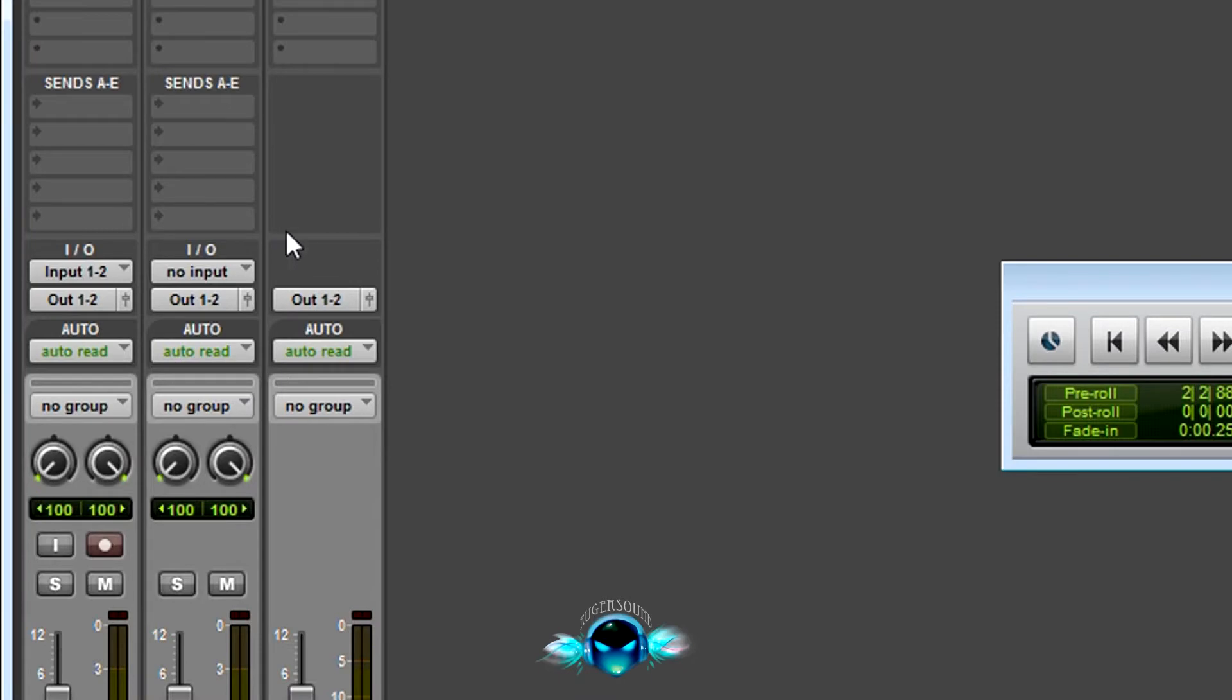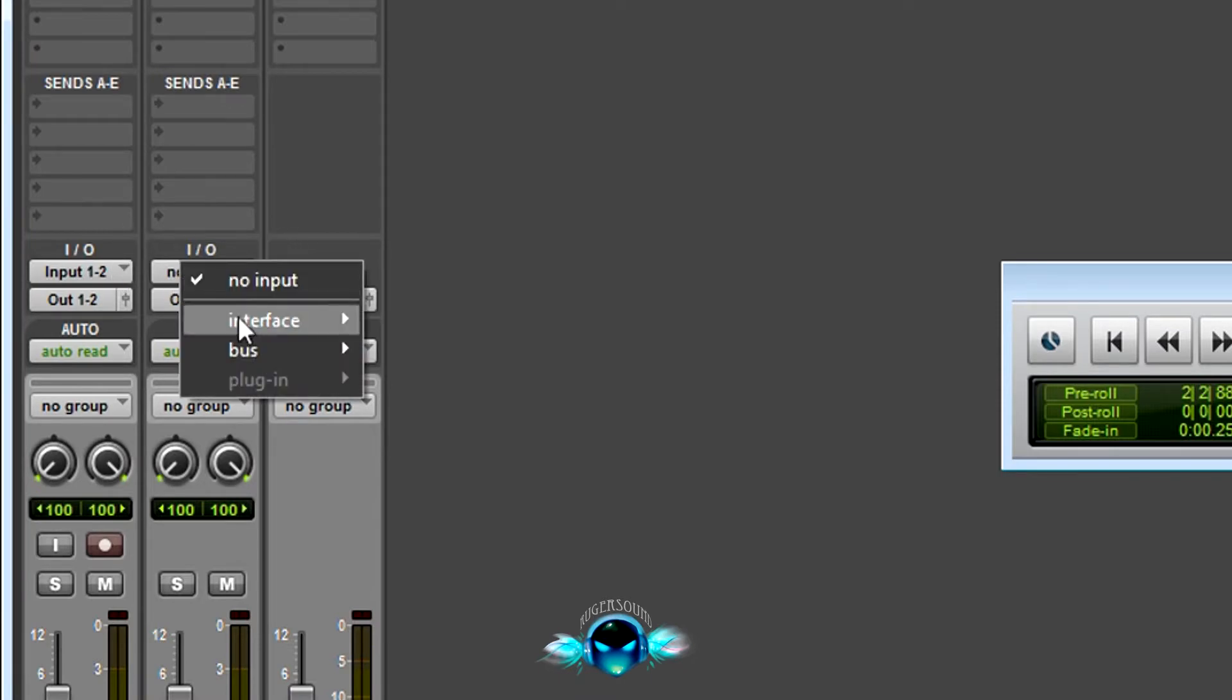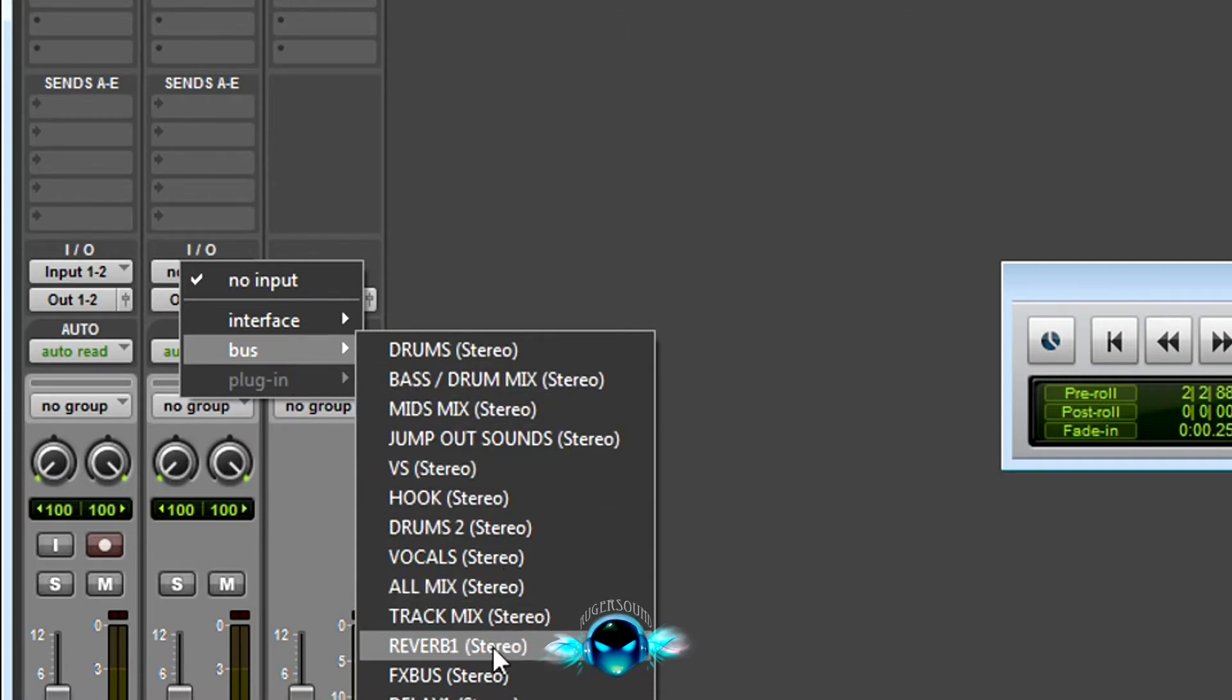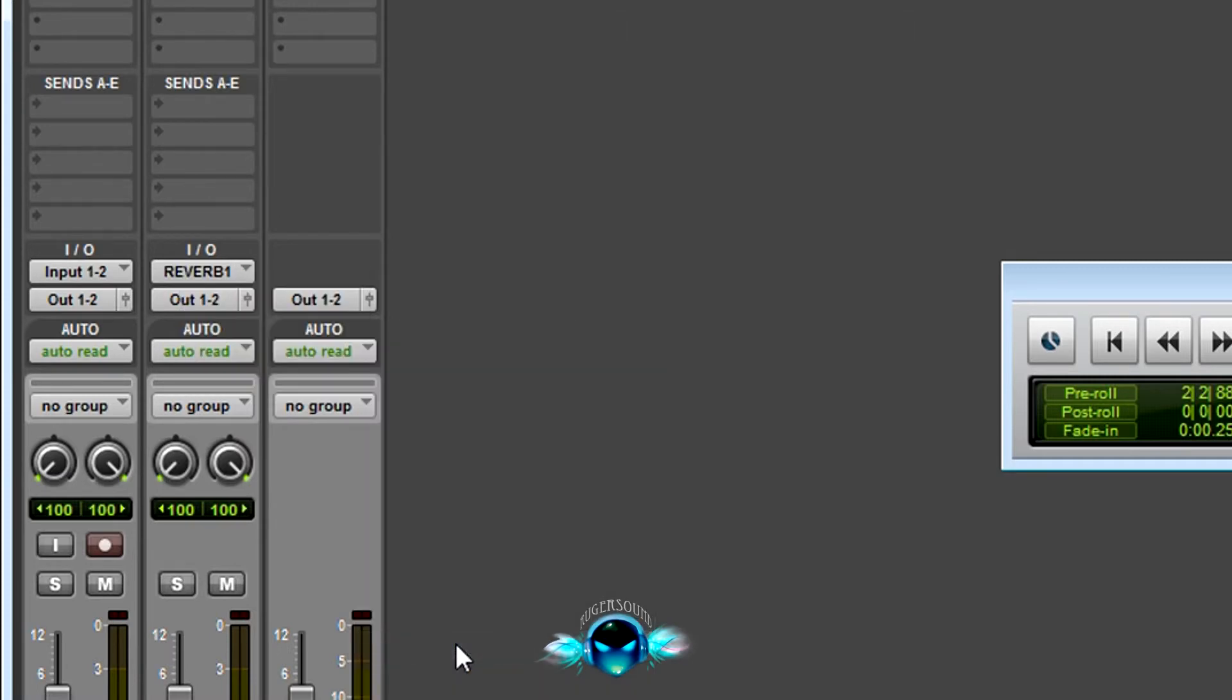Okay, so what we're going to do is change this input bus. Let's make a bus for reverb. We're going to bus out all of our reverb so this is going to be all of our reverb on one track, so you can EQ it, compress it, whatever you want to do, any effects, put it on this track.